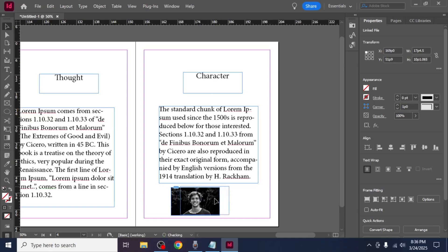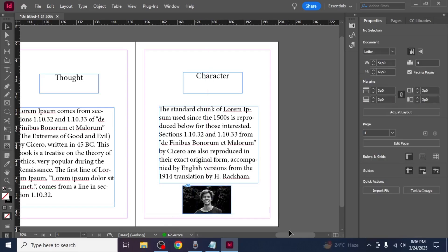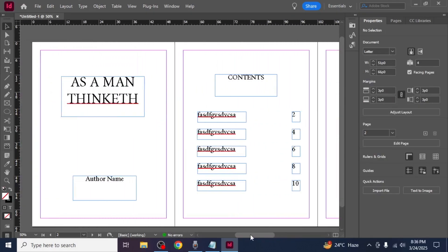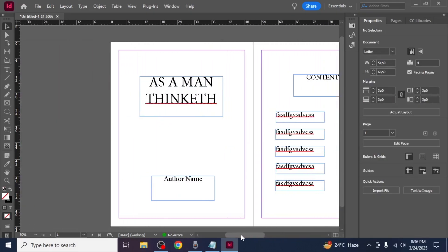You can adjust the size and position using the selection tool and that's how you can create an ebook with Adobe InDesign.